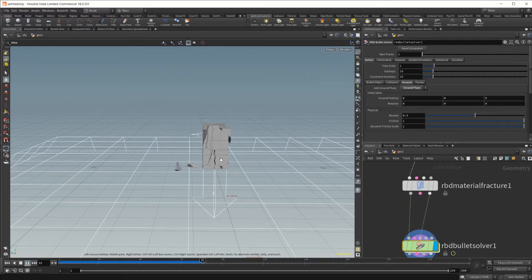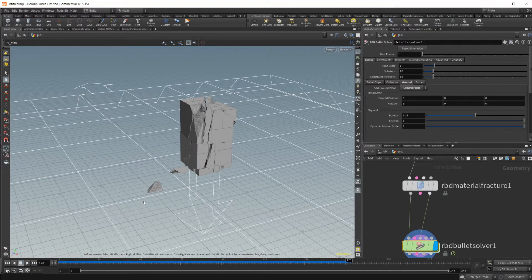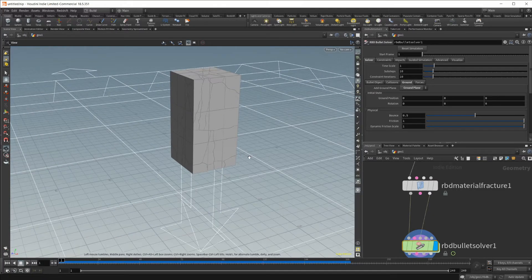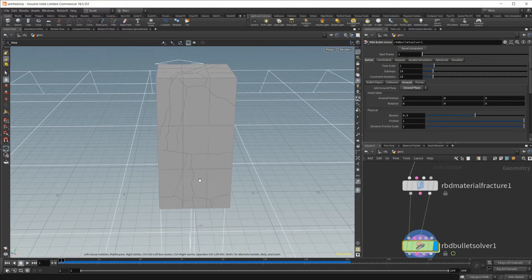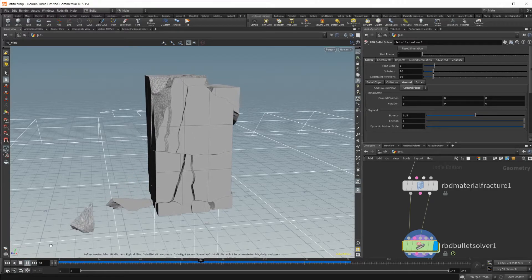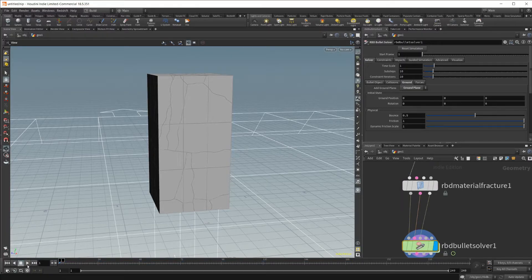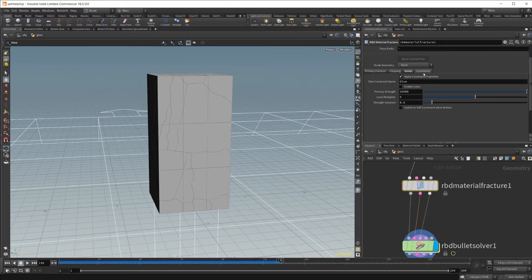If I press play now, you'll see it just kind of starts falling apart — which is what you're going for if you just want something to fall down and collide with the ground. But if it's like a building you're trying to shatter and you want it to sit there first, then you don't want it to immediately fall apart. That's where the glue constraint comes in. If I wire that up and press play, nothing actually happens because we now have glue constraints going on in the solver.